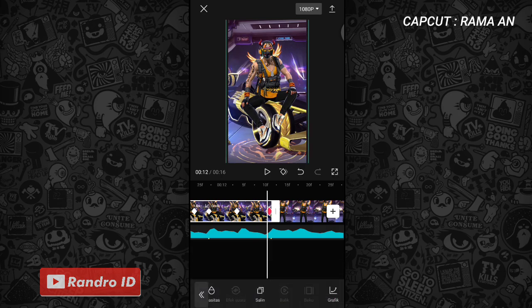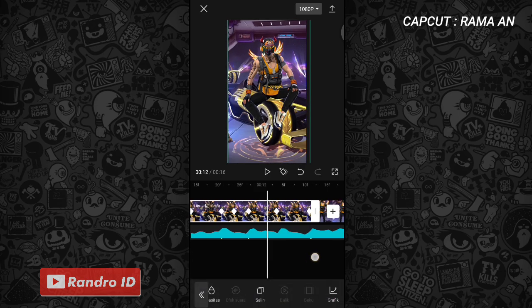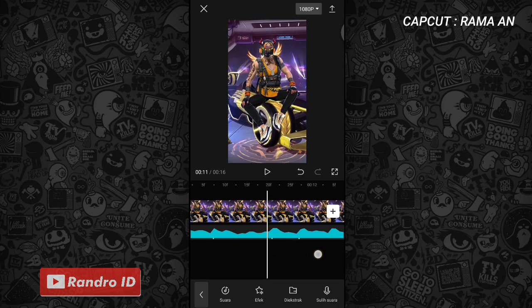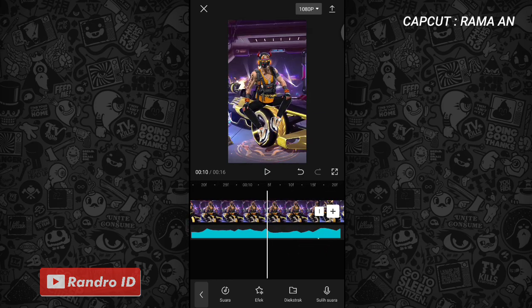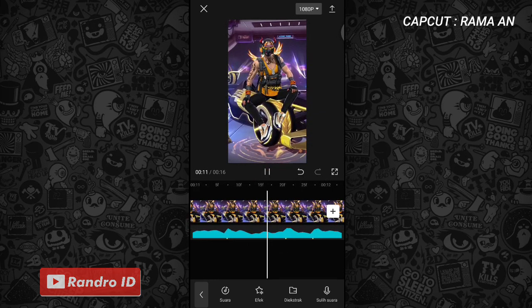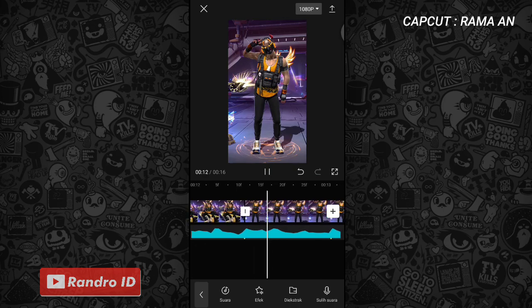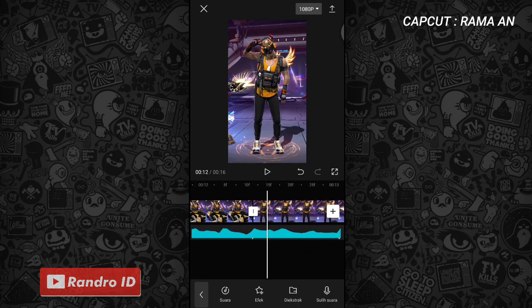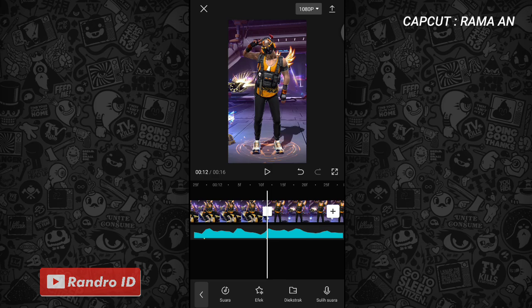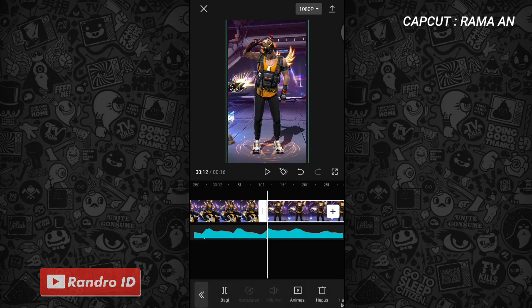Jika efek grafik sudah kalian tambahkan, otomatis untuk hasil sementara efeknya akan seperti ini. Seperti itu untuk hasil efek sementaranya. Langkah selanjutnya, cara yang di bagian mentahan foto yang pertama tadi kalian lakukan ke bagian mentahan foto kedua dan ketiga ya. Kalian lakukan caranya sama seperti di mentahan foto yang pertama barusan.